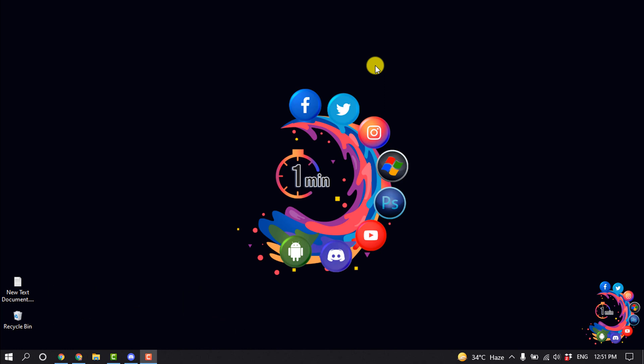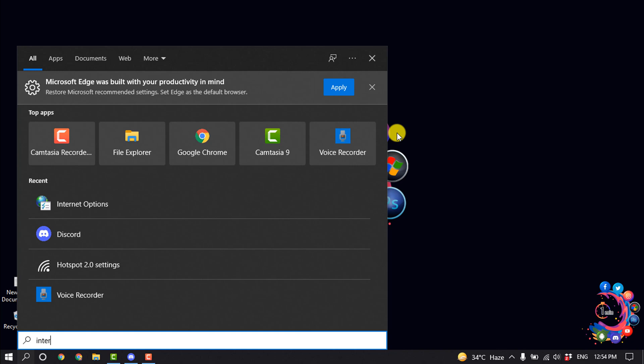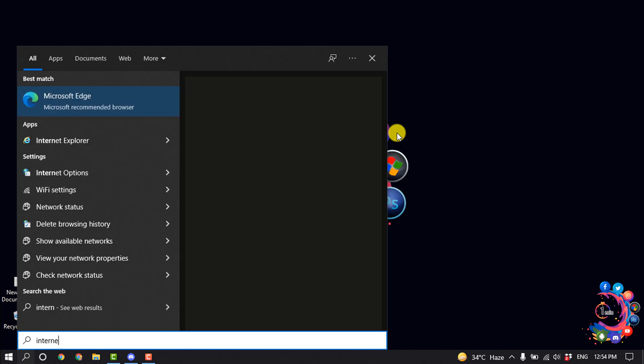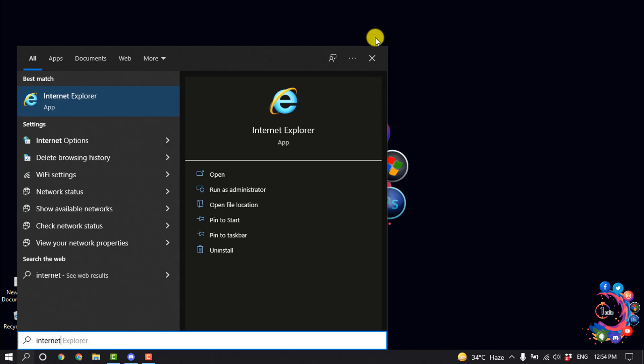So first solution is disable proxy addresses. First of all, open the search box and type here 'internet' and click on Internet Options.